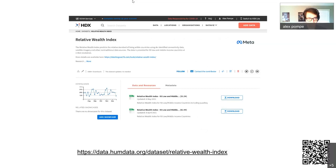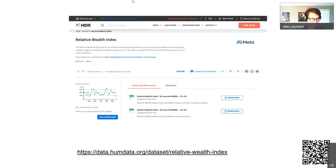You can find the dataset on the Humanitarian Data Exchange — the link is in the chat, or you can scan the QR code. You can download over 100 different countries, or a package of 93 low- and middle-income countries if you want to dive in deeply.